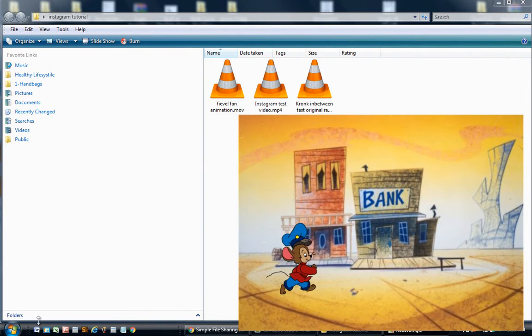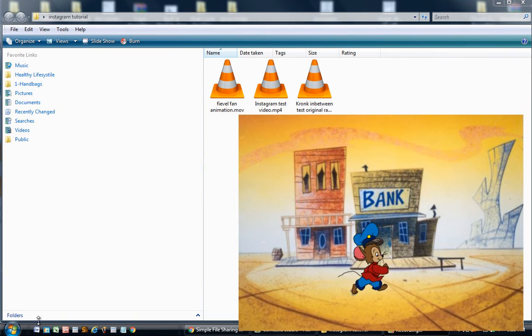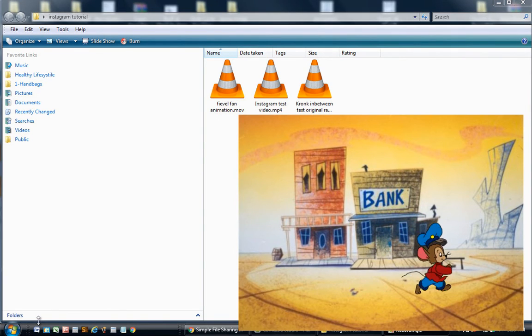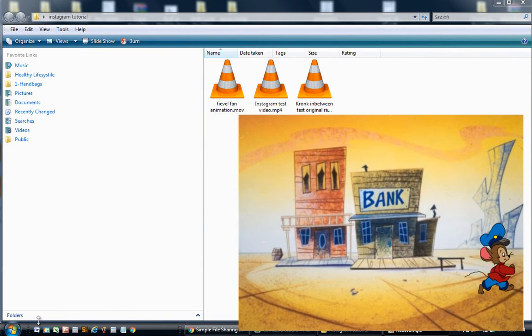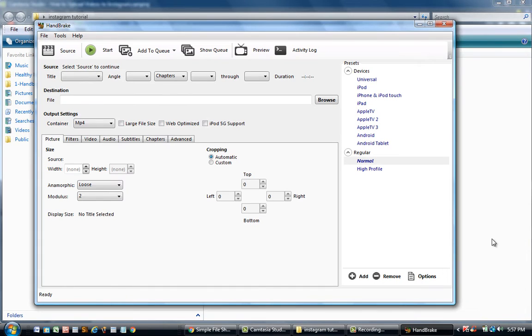The video that I want to upload to Instagram is this animation test that I did a few years ago. The next thing we'll need to do is to open up the Handbrake video converter.